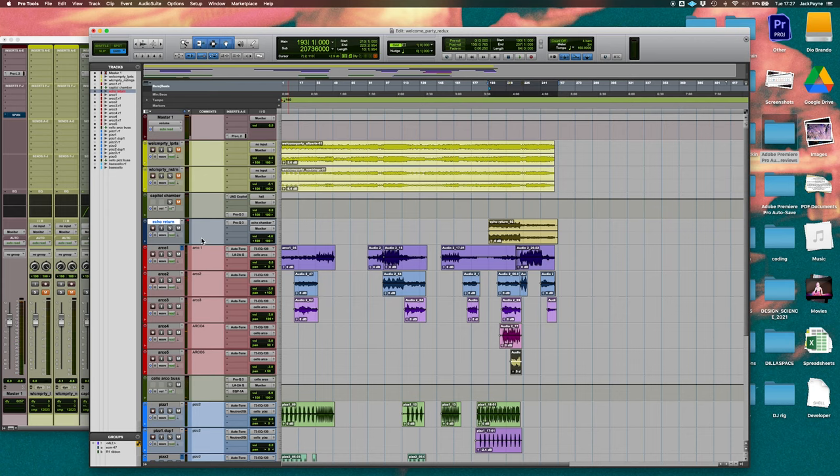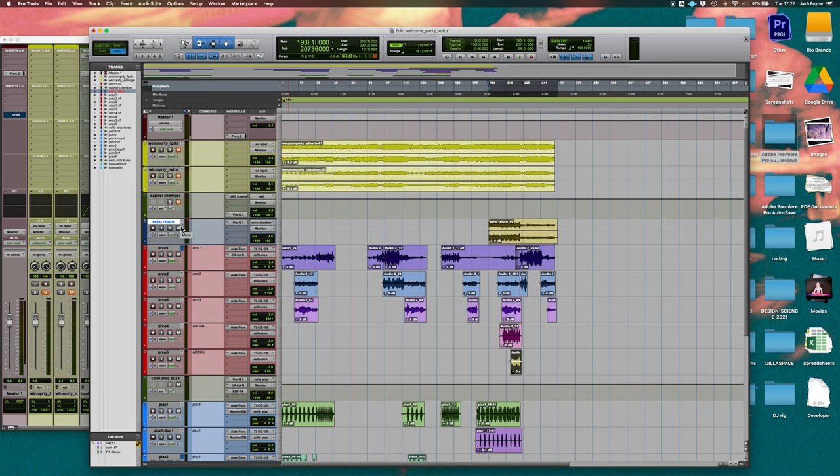So as you can hear while I switch between those two, there's a lot of just liveness and a sense of coherence that develops because all of those sounds are being put into the same space. As you can see, it creates a much more believable impression of an orchestra rather than a bunch of single close mic parts.